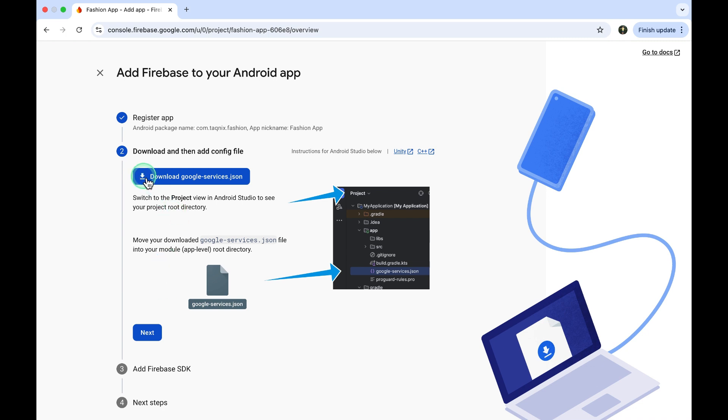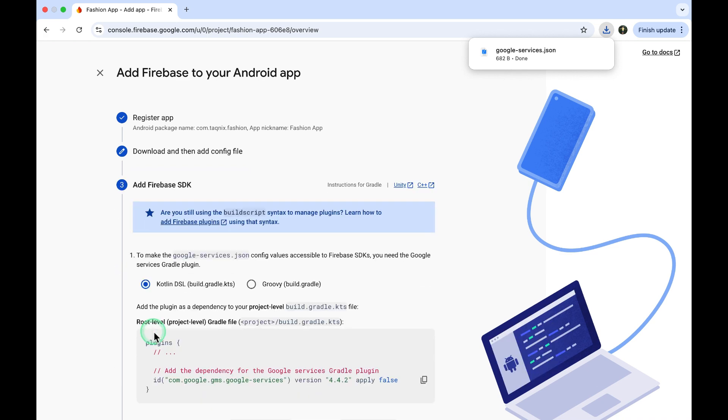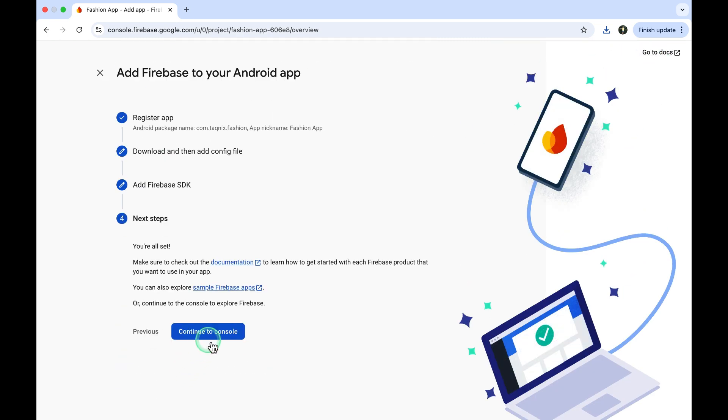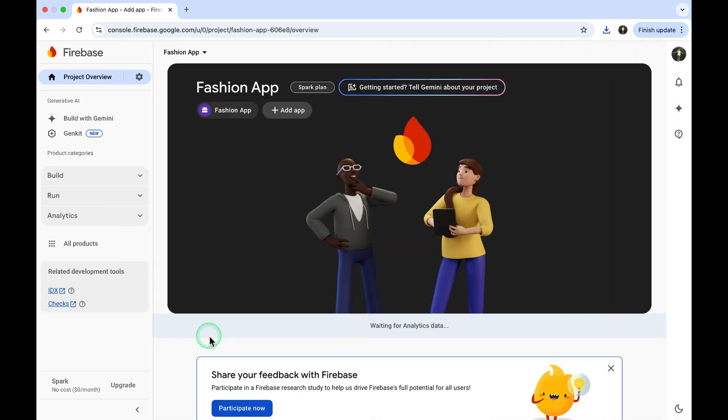Download the Google Service JSON file. Then click Next, and click Next again. And finally, click on Continue to Console.